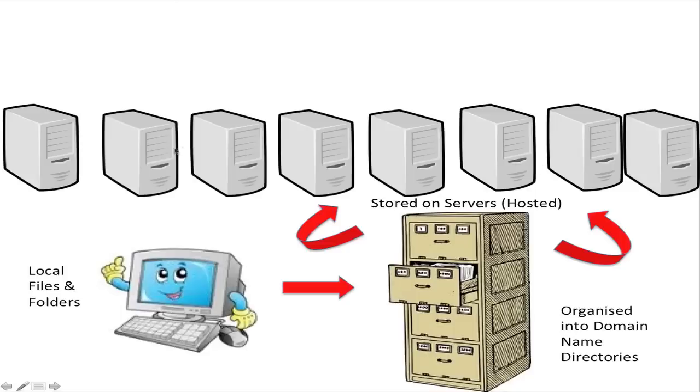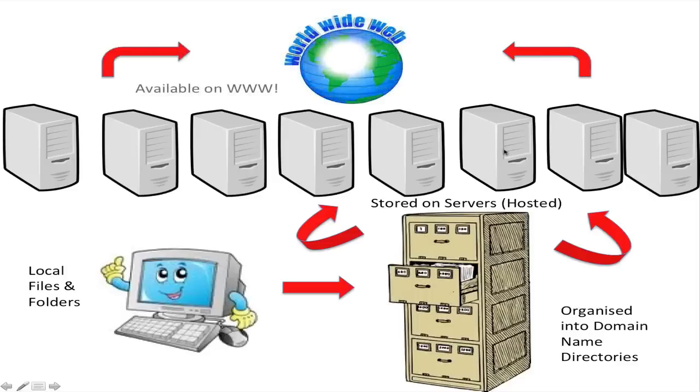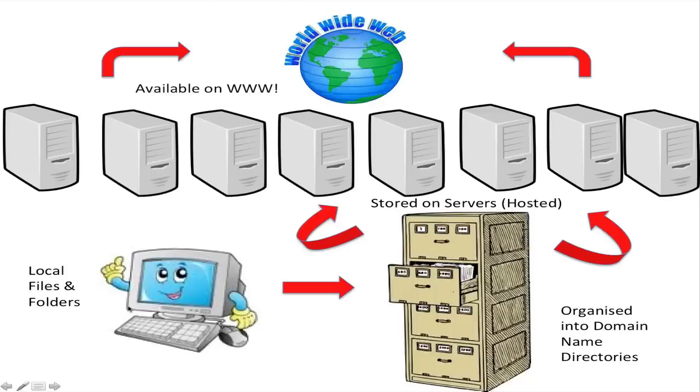Once they're stored within that big storage facility, then they are available and accessible for anybody else to have a look at on the world wide web. So that is how it works - getting the information from your local computer all the way through up and live onto the world wide web.